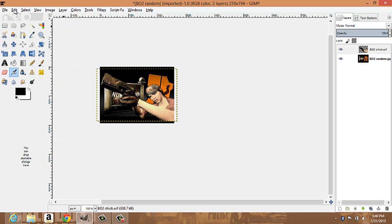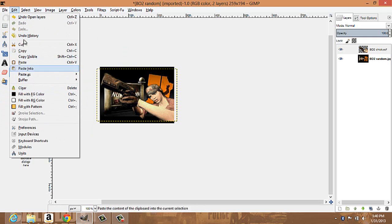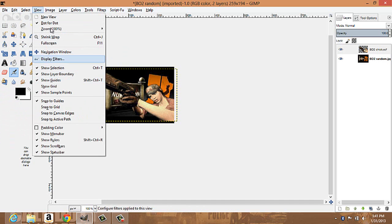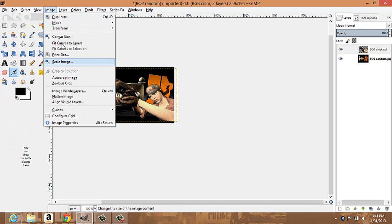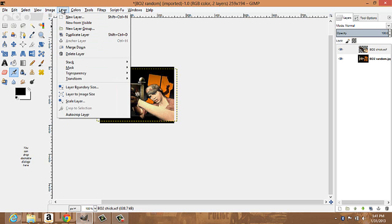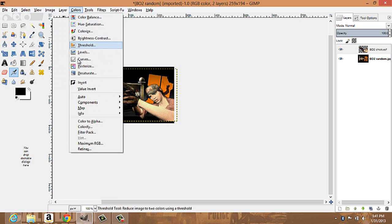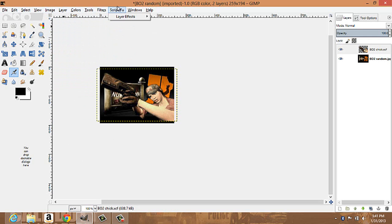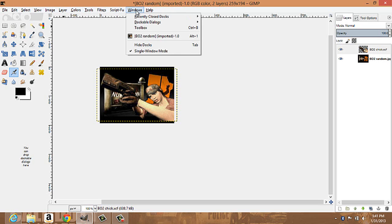That's how you open your pictures. You have all your editing options — select and all this stuff. Under image you have all these different options — I'll get into those in a second or third part. You also have color options, tools, filters, and script-fu, which is something you have to download. I can't remember exactly where I got it from, but I'll put a link in the description.